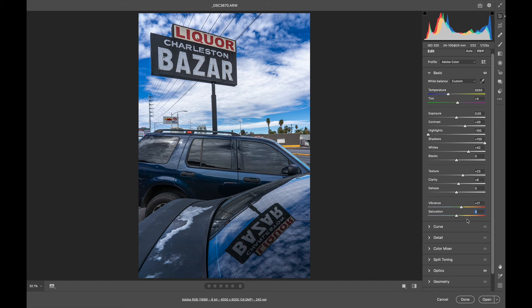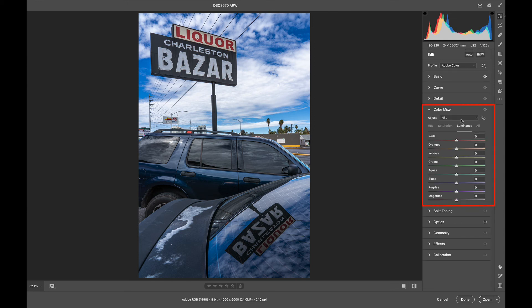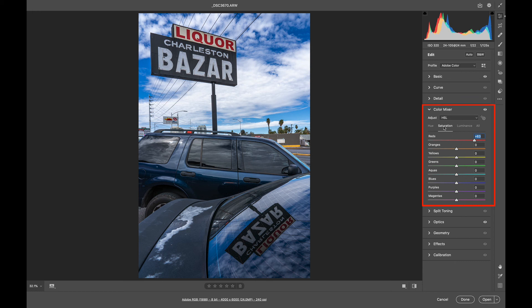One thing that I'm looking at that I'd like to do here, I think I'd like the red up here in the liquor sign to pop out a little bit more. So I'm going to come down to the Color Mixing tab. I'm going to click on Saturation, and I'm going to move the red slider. That's pretty fun.